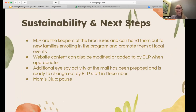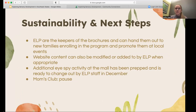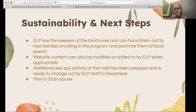For sustainability, the early learning program is the keeper of these brochures and plans to hand them out to new families enrolling in the program and promote them at local events. The website content can be changed or modified whenever appropriate, so those are fairly sustainable. We've also prepared another iSpy activity for the mall when they want to change it out. The Moms Club is currently on pause after reviewing all of the needs assessment information — all organizations involved decided to take a break and meet back up when they decide to pursue it again.